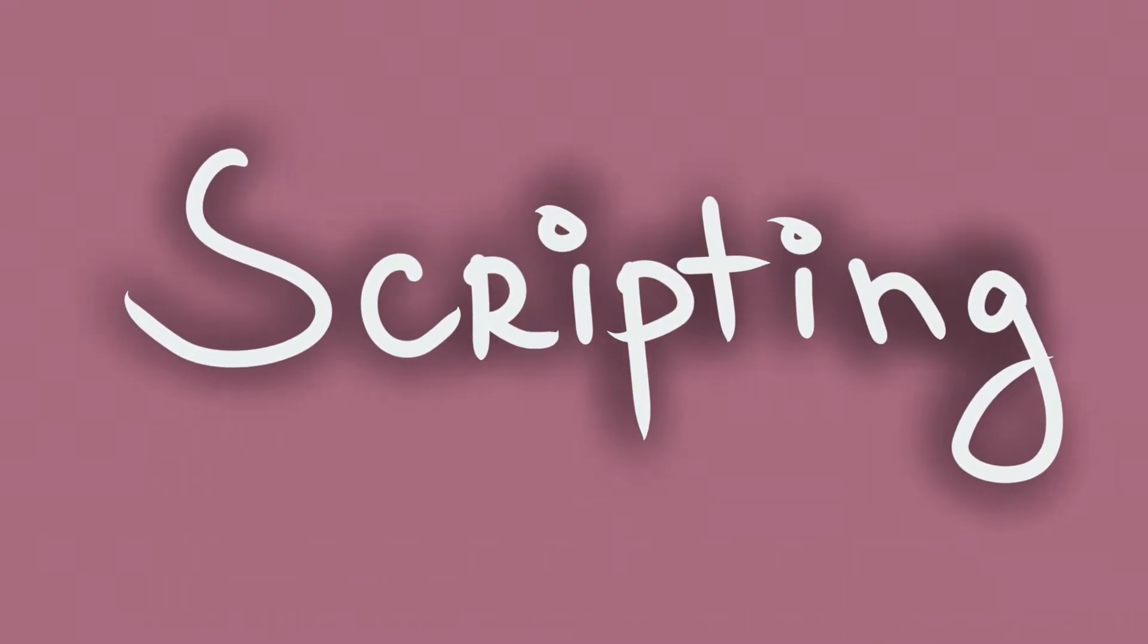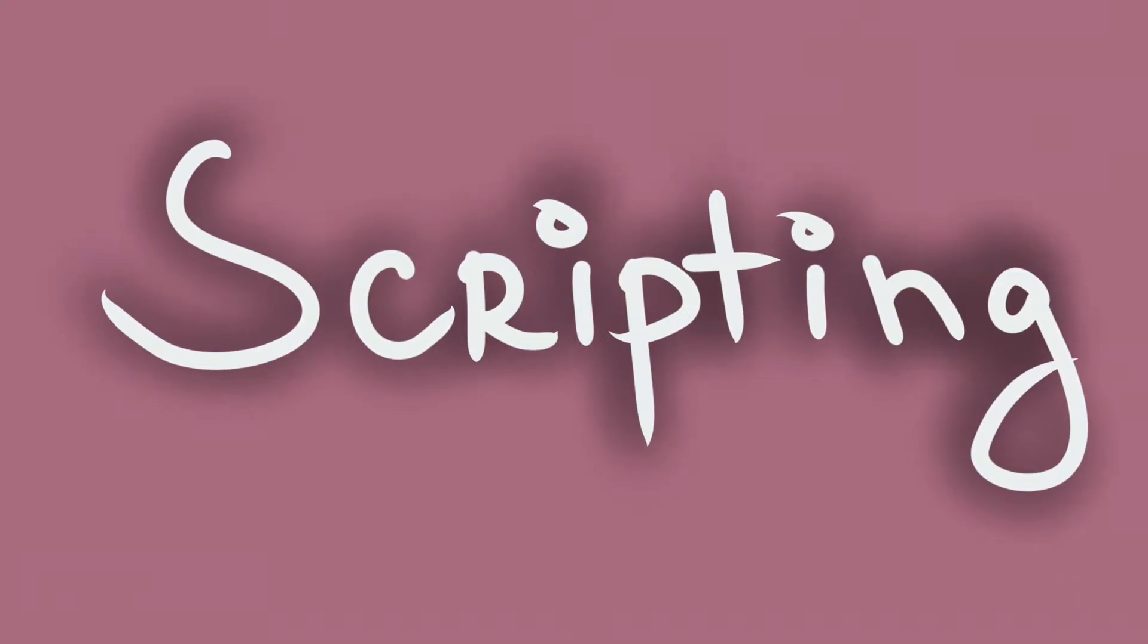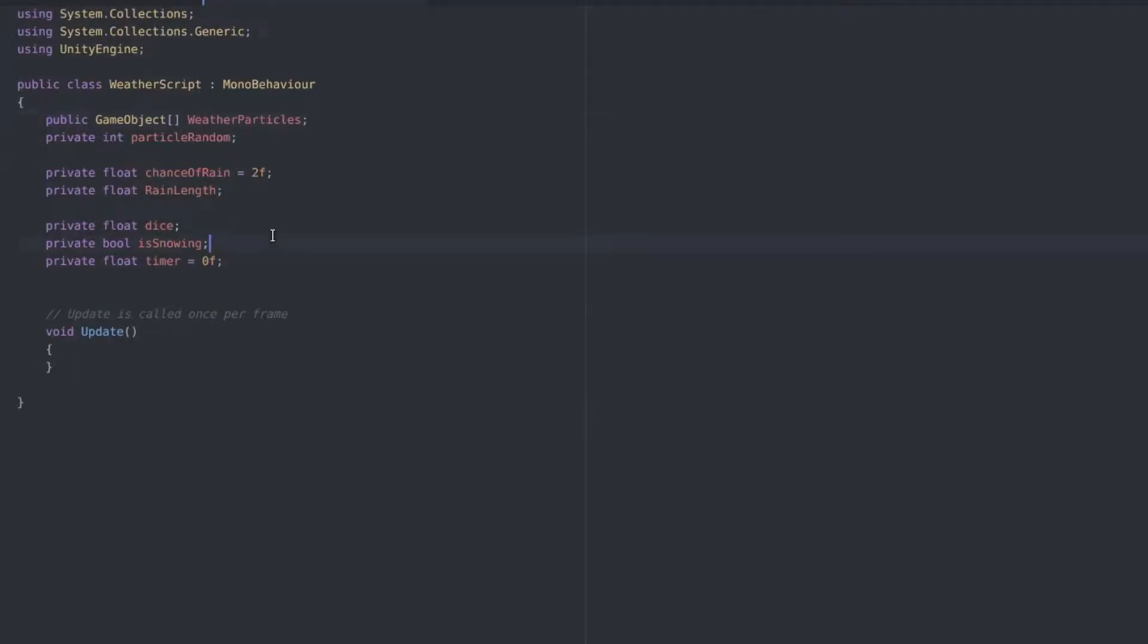We need a bunch of variables to start with. Public game object array, I've named that weather particles and it is just gonna keep all of our effects so we can pick between them. Private int particle random, a private float named chance of rain, I've set that to two, and another one for the length of the effect.